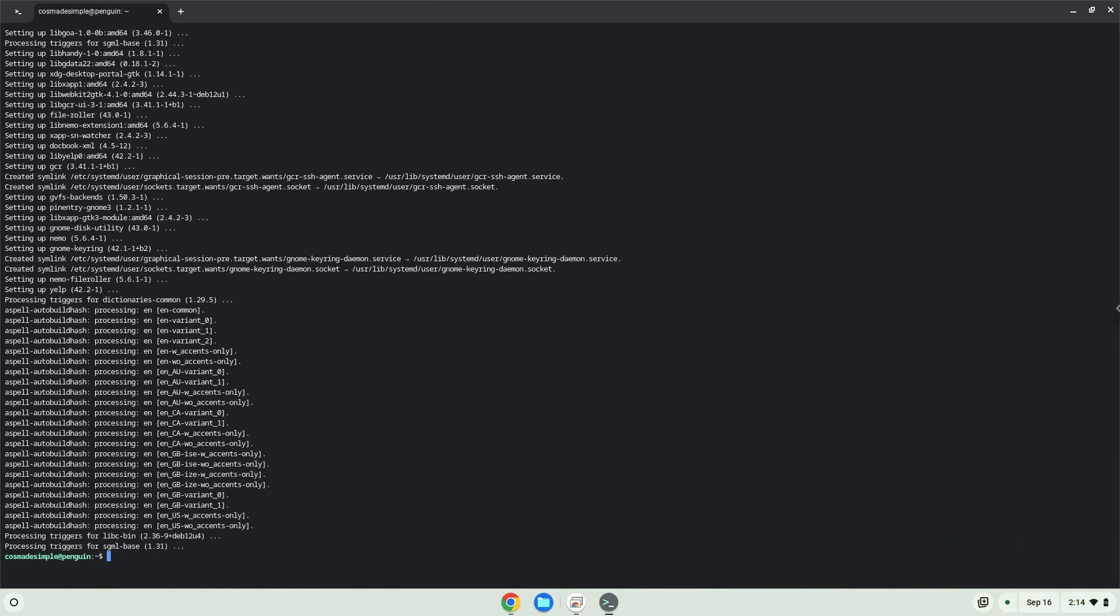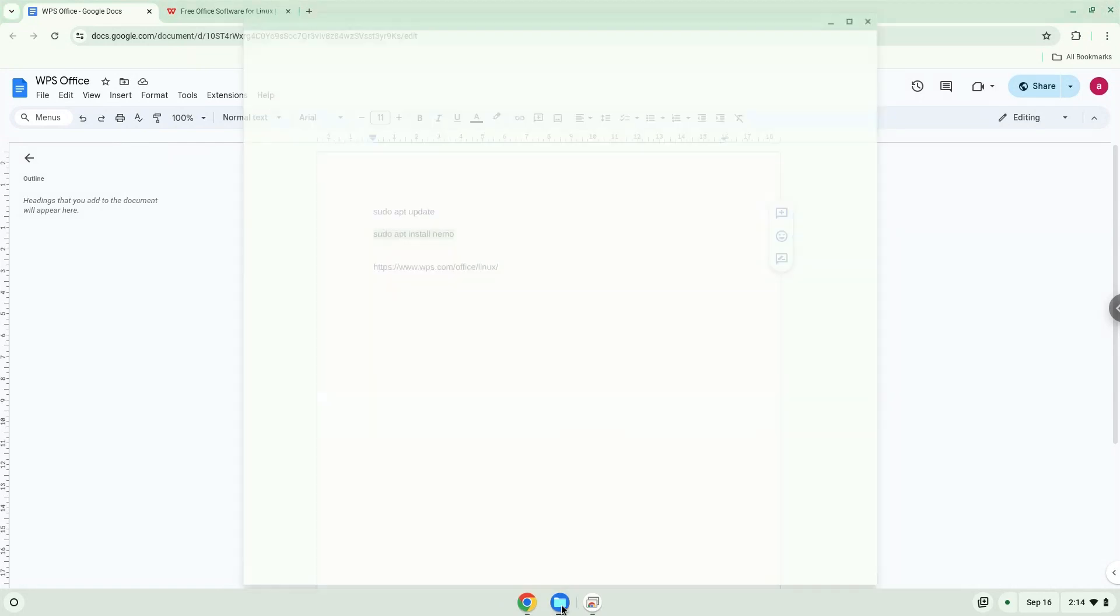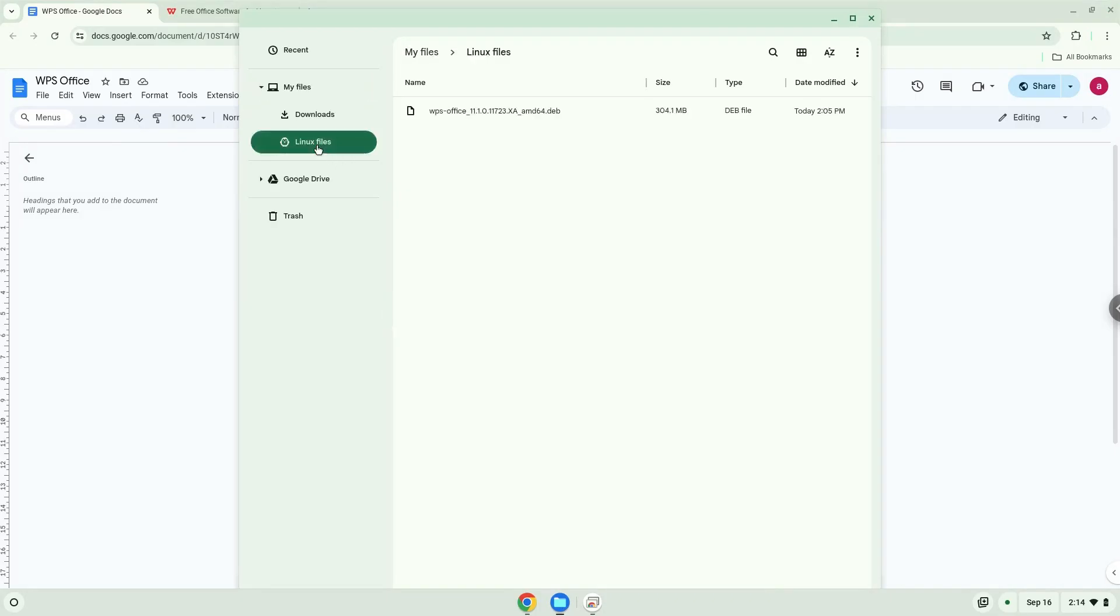Now we will go to our installation package which we downloaded. Right click on file and install it with Linux apps.